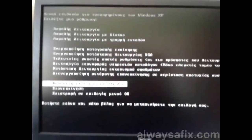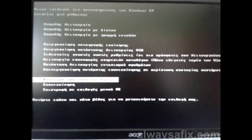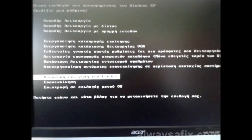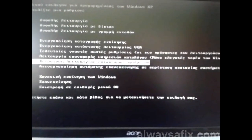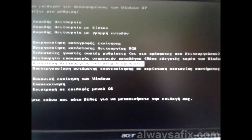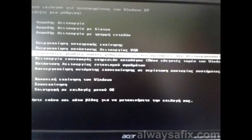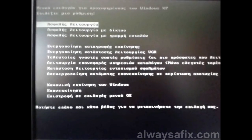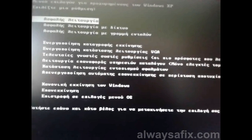This menu is in Greek, but yours will be in English. I work on computers all over the world, so I work with many different languages. The top option will be Safe Mode, which you are going to select. Press Enter. You will be pressing Enter again to select your operating system. This boots the computer into Safe Mode.